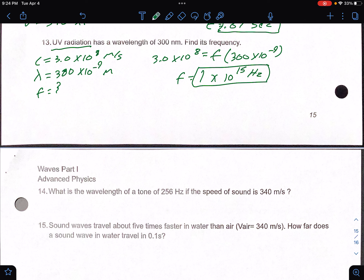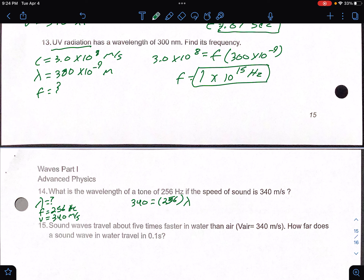Number 14: what is the wavelength of a tone of 256 hertz? It's a sound wave, so velocity is 340 meters per second. So 340 equals 256 times wavelength. Divide both sides by the frequency, and you get a wavelength of 1.3 meters.